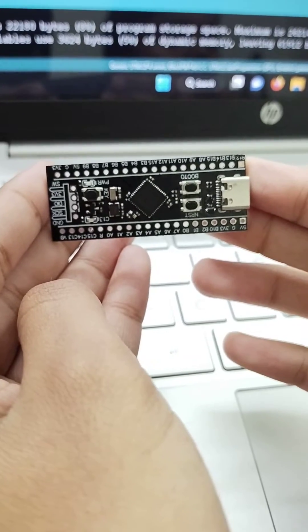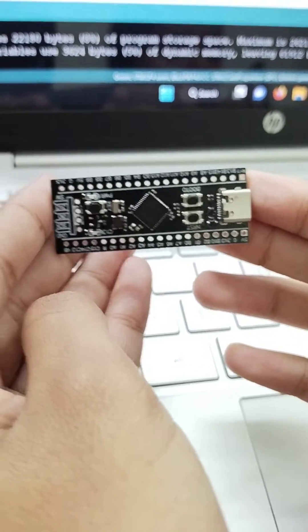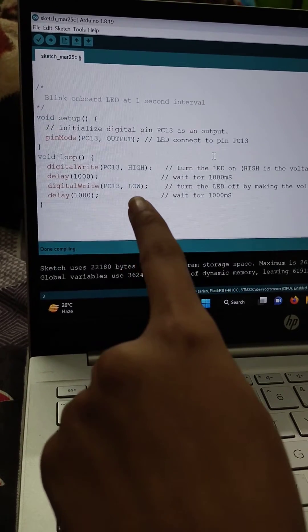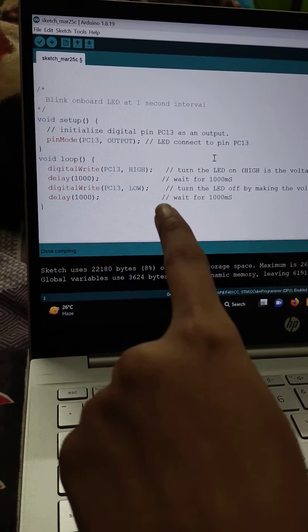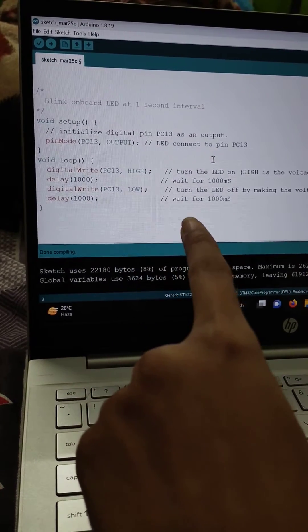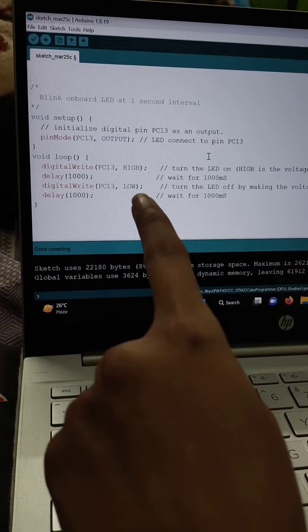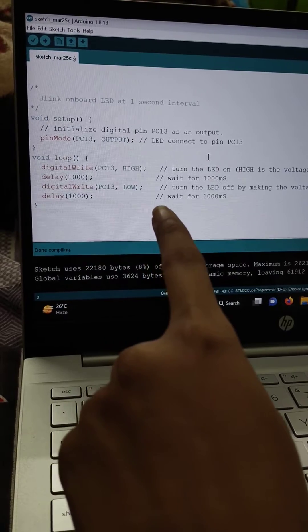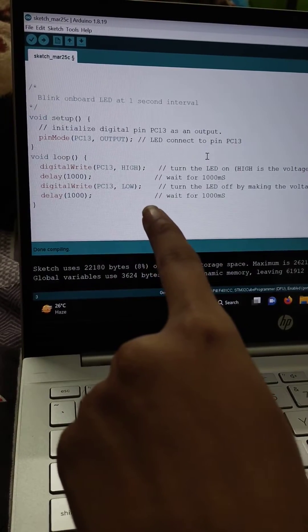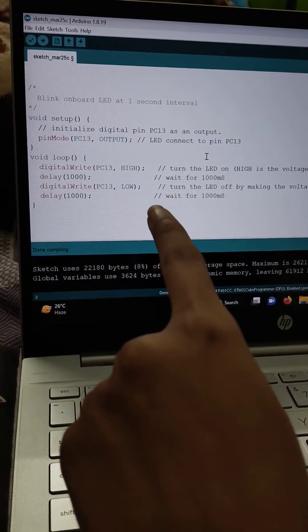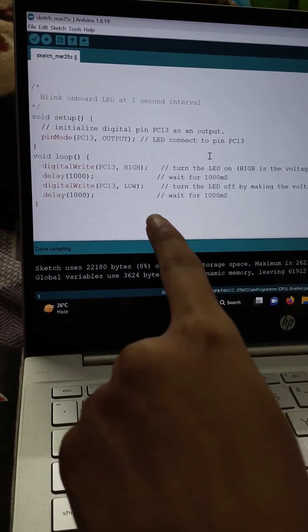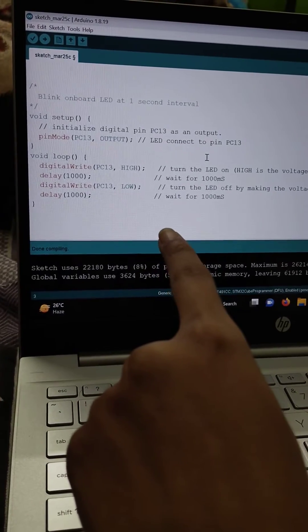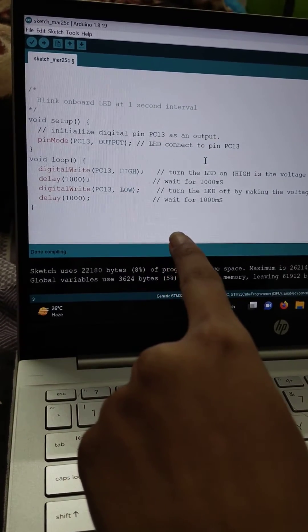I have written this program. In void setup, I initialize digital pin PC13 as an output. In void loop, I have used two functions: digital write and delay. In digital write function, I set the voltage level to be high and low.